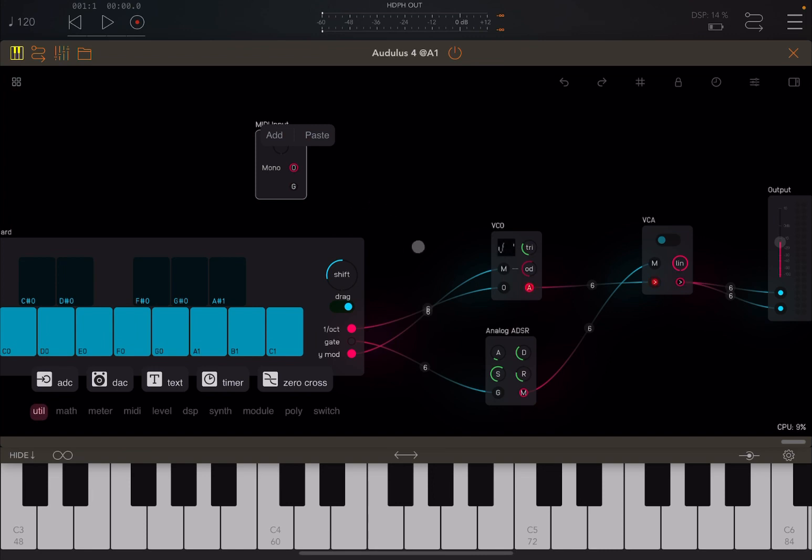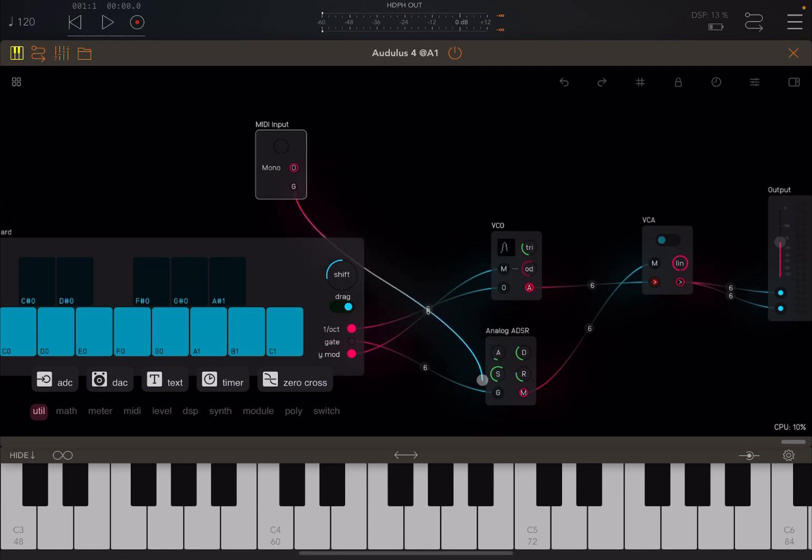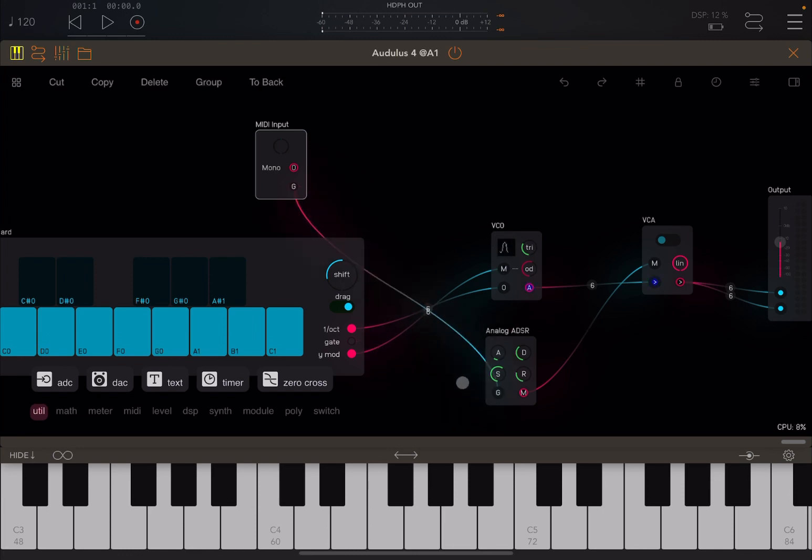Now we need to establish some connection. First of all, the gate here, we take the gate, and we connect here to the analog ADSR. In this case, you see the connection to the previous keyboard in terms of gate disappears.